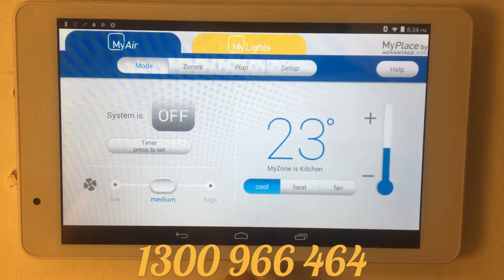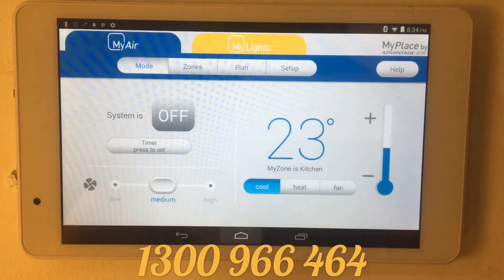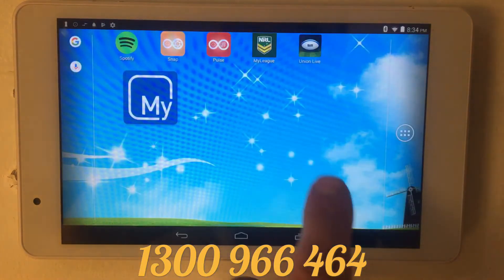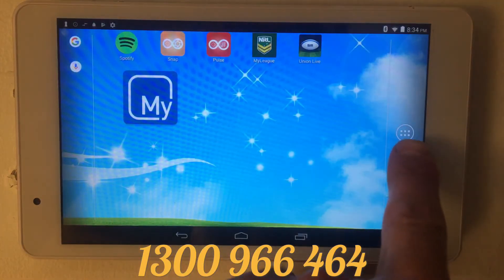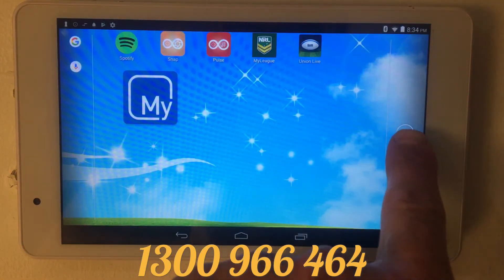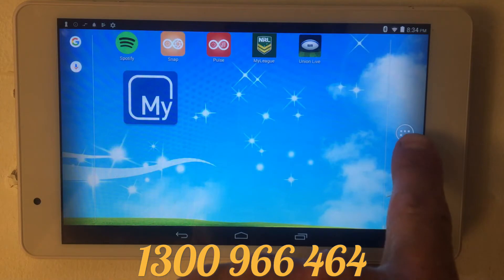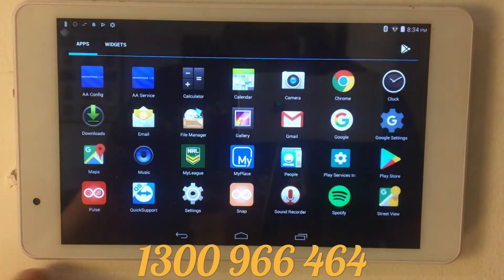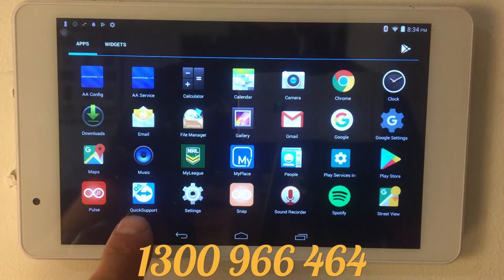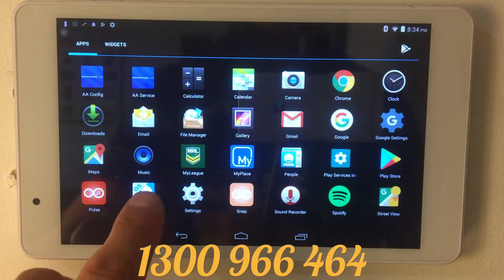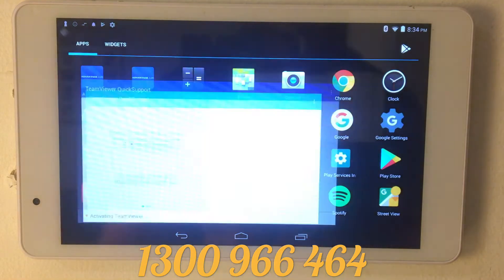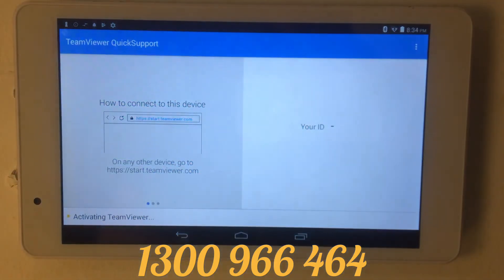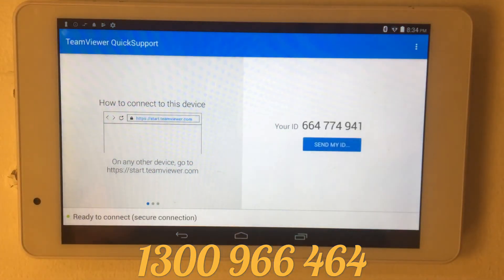On the myF5 touch panel, we push the middle button here, which takes us to the main screen. We then tap on the six dots in the round circle on the right-hand side, down at the bottom. We've got a Quick Support option — we push this button here.